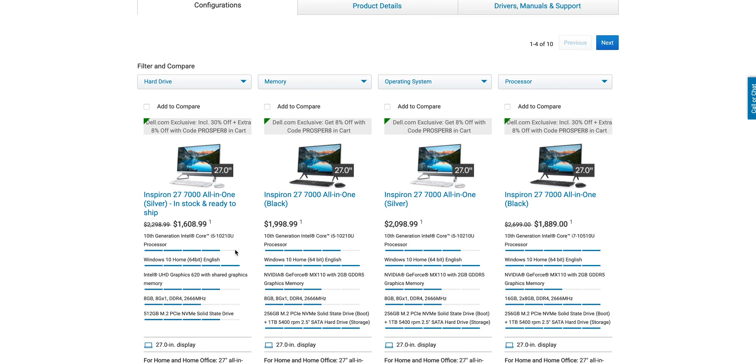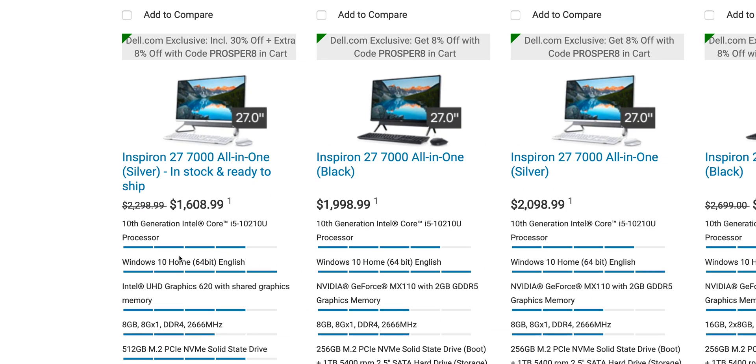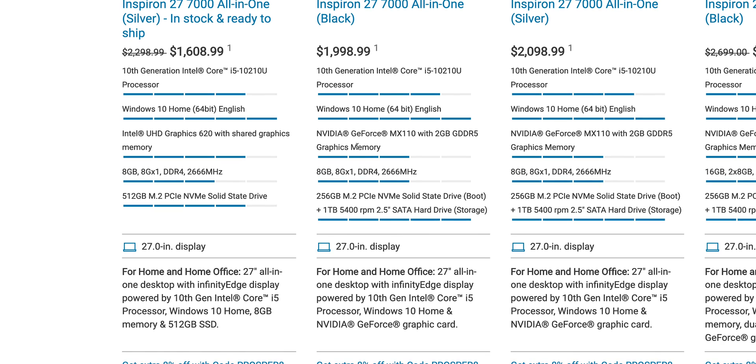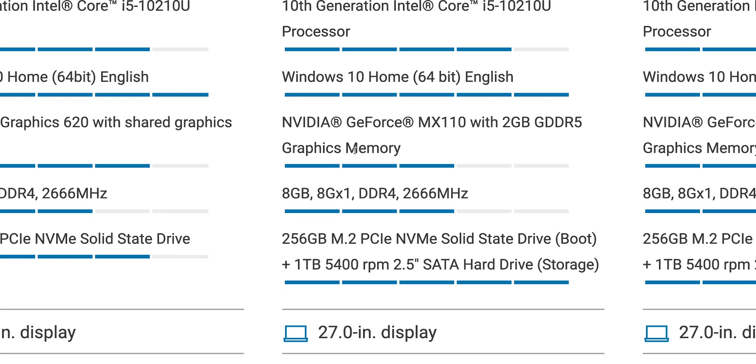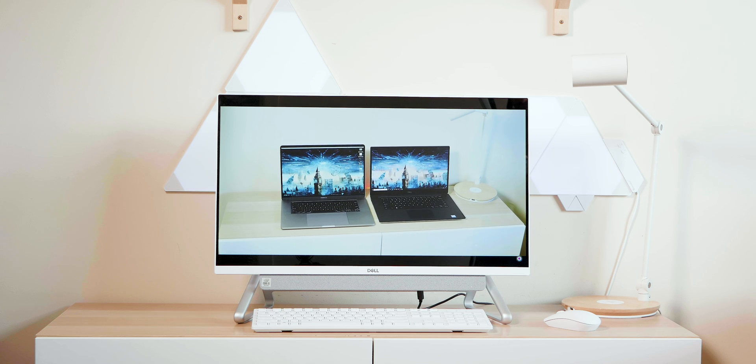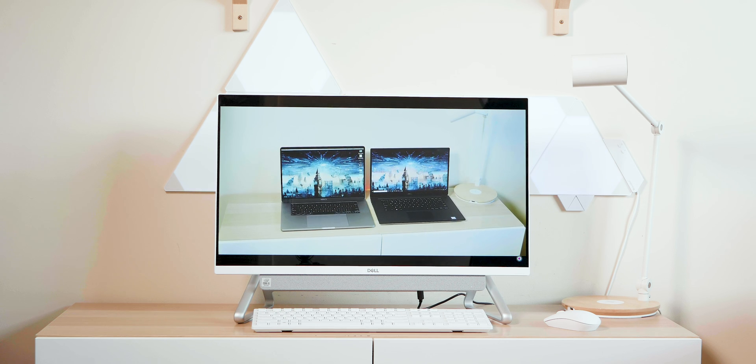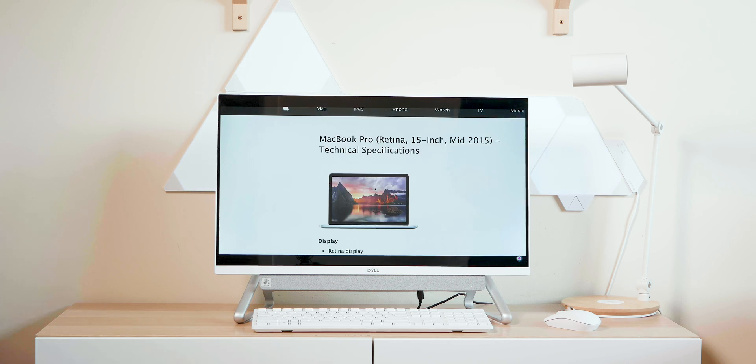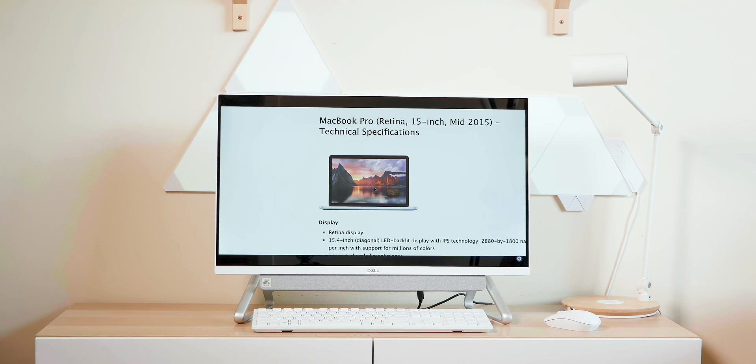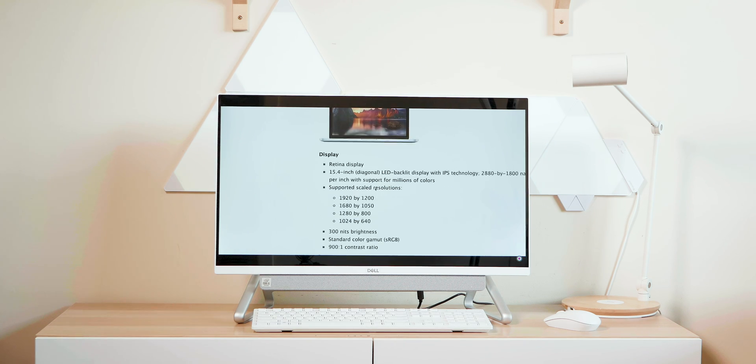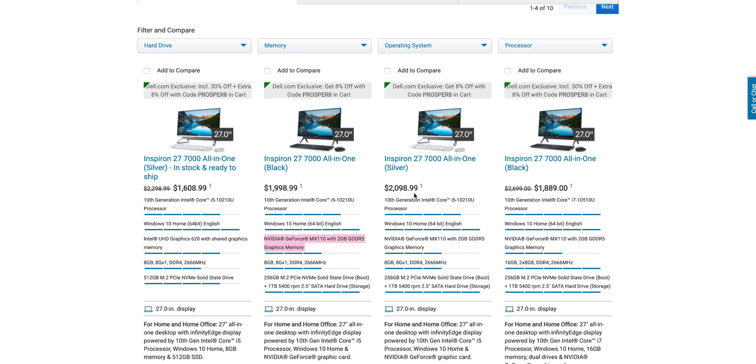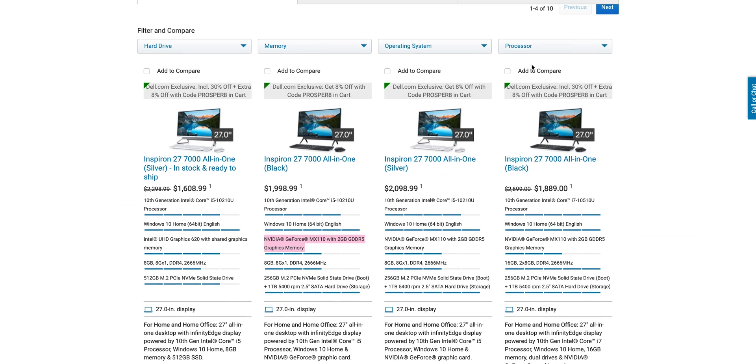This would actually be amazing for a point of sale device because this 27-inch display is touch. You can get two models - the touch version and the non-touch. You're also able to get a GeForce MX 110 2 gigabyte graphics card, so that's if you need to be doing a little bit of light video editing or just anything that needs a GPU.